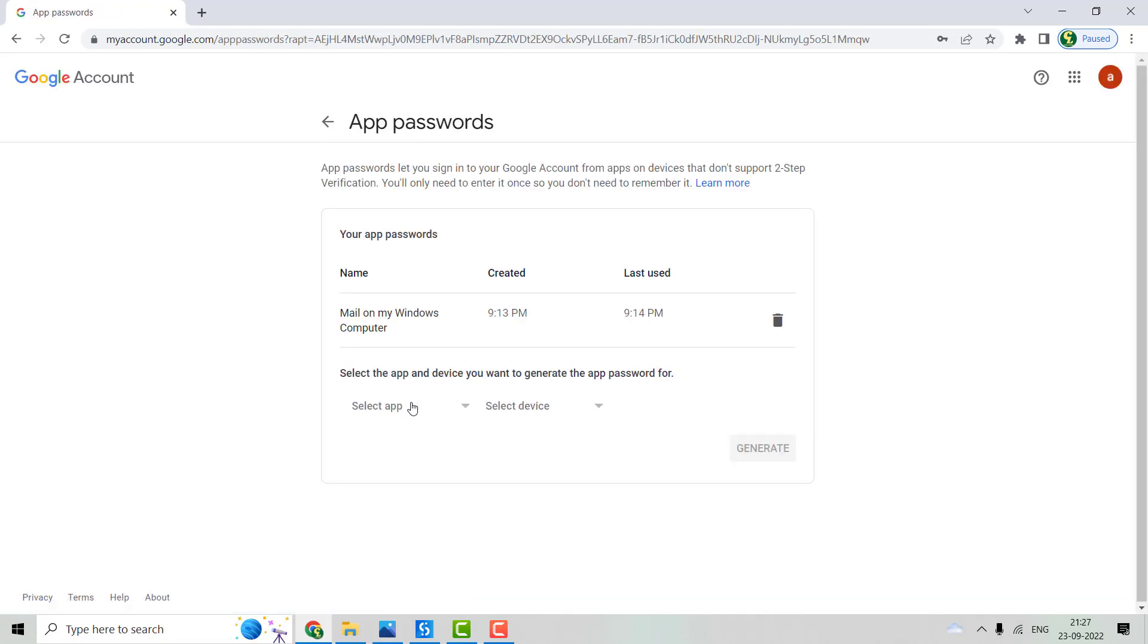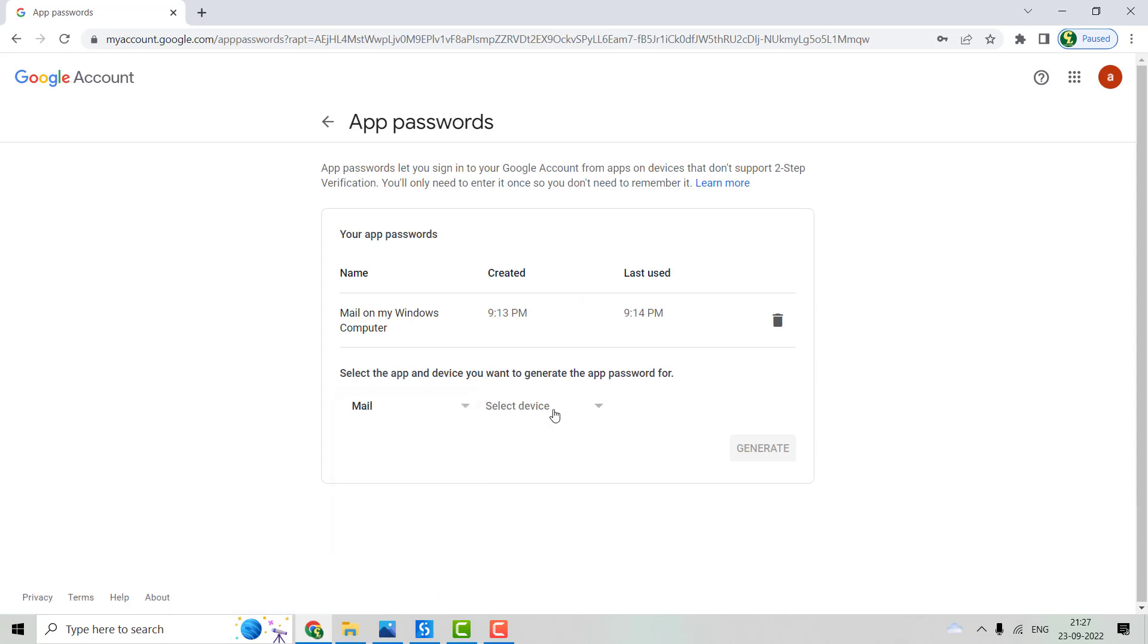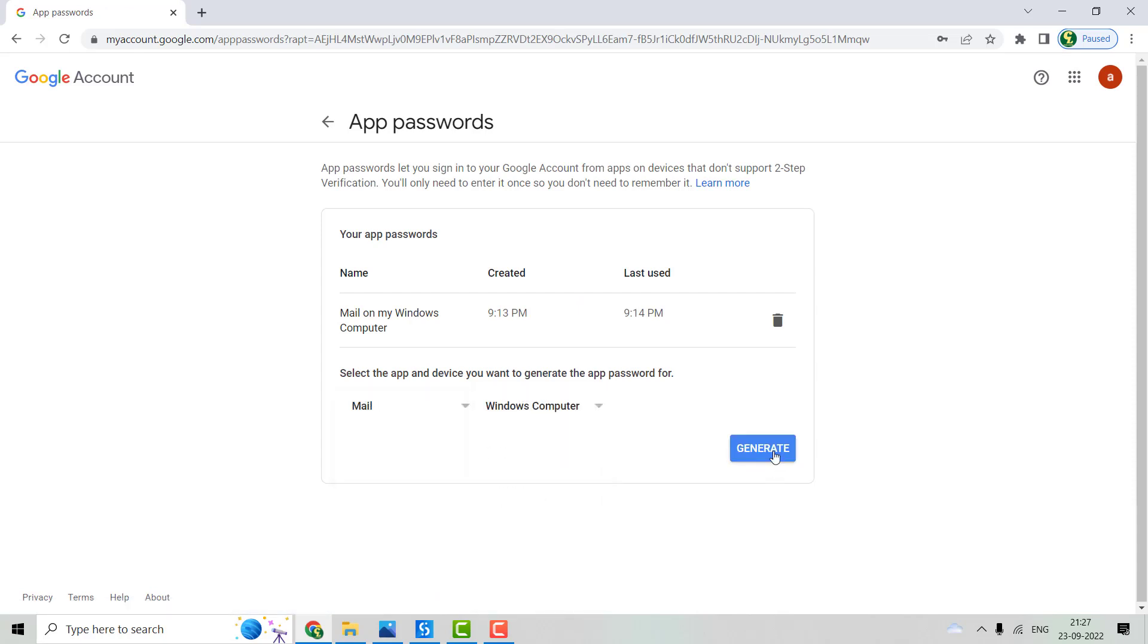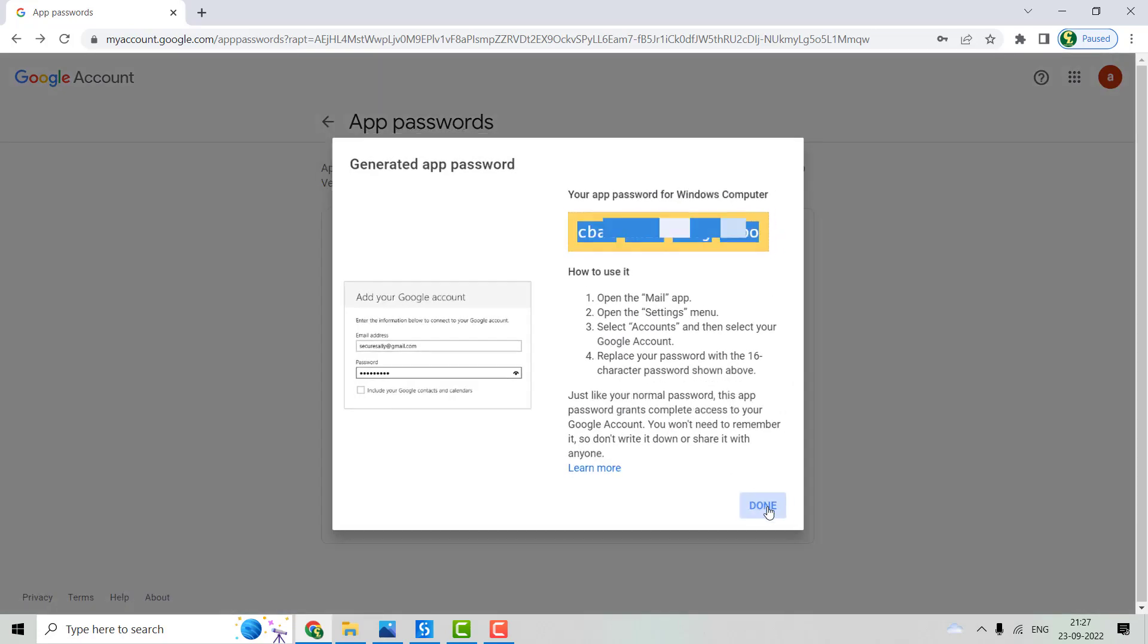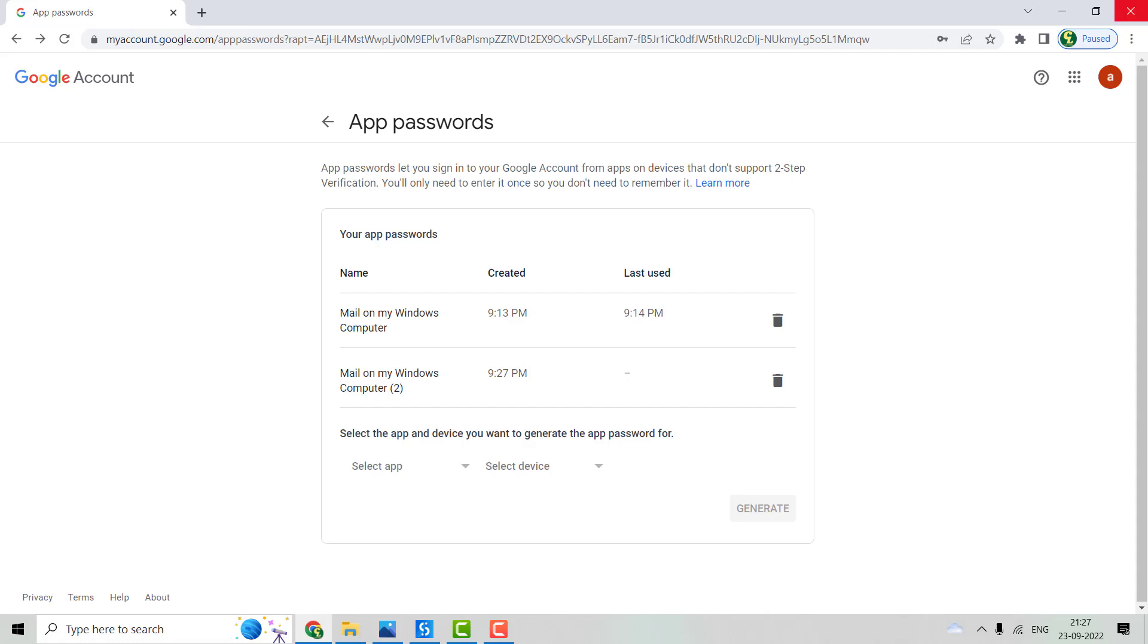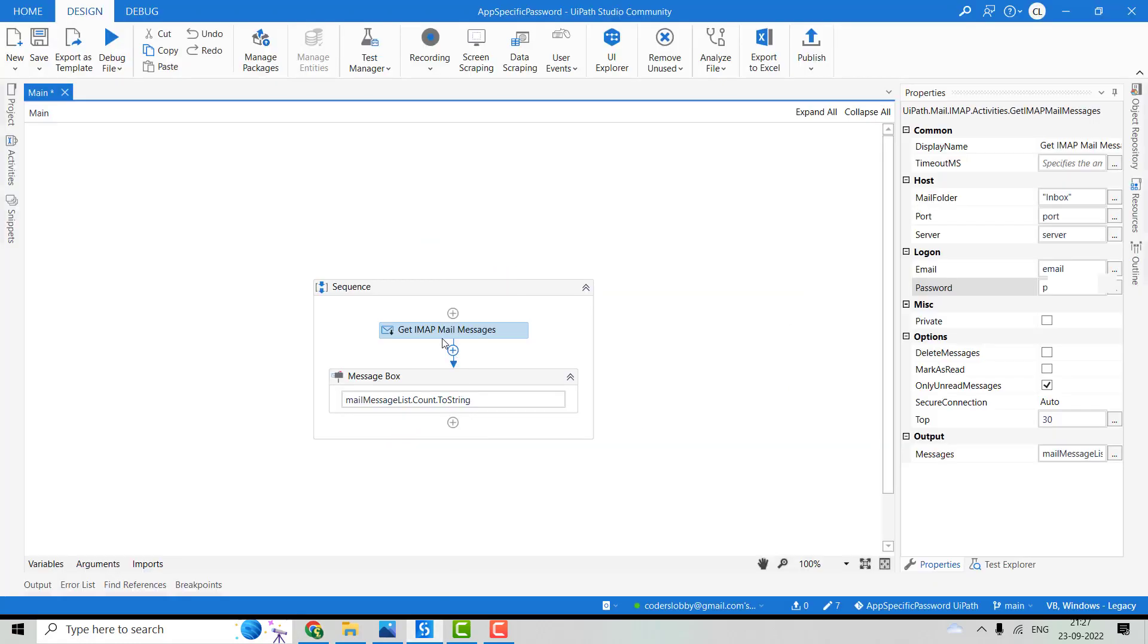Next, we have to generate the password for the mail. Let's select the device and click on Generate. This password has been generated to access the Gmail. Click Done and just go to your path. Let me reproduce the same error I have shown you.